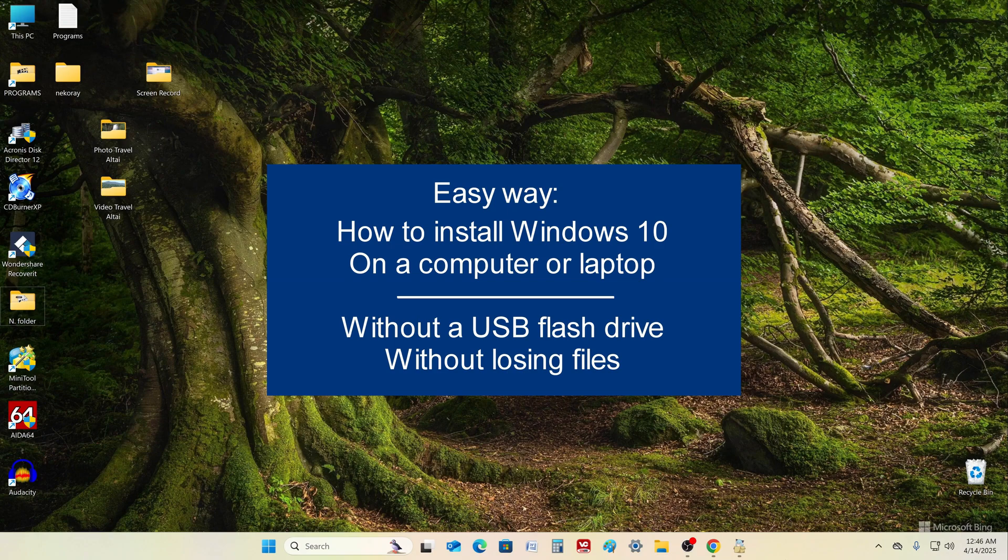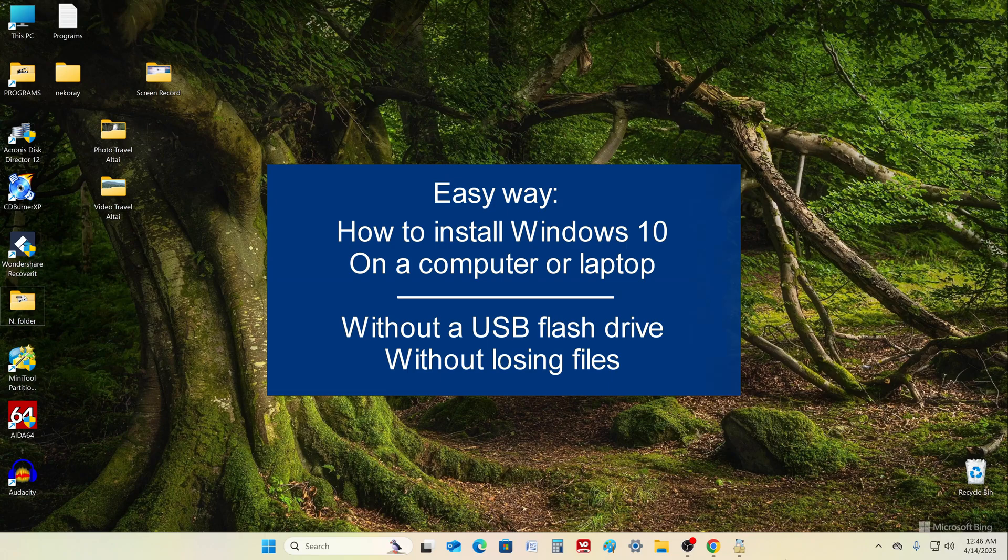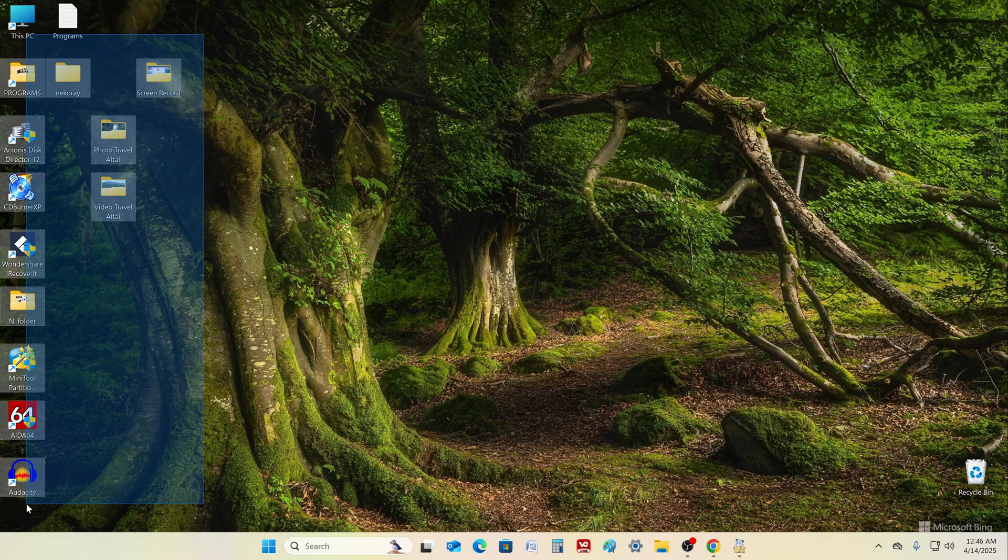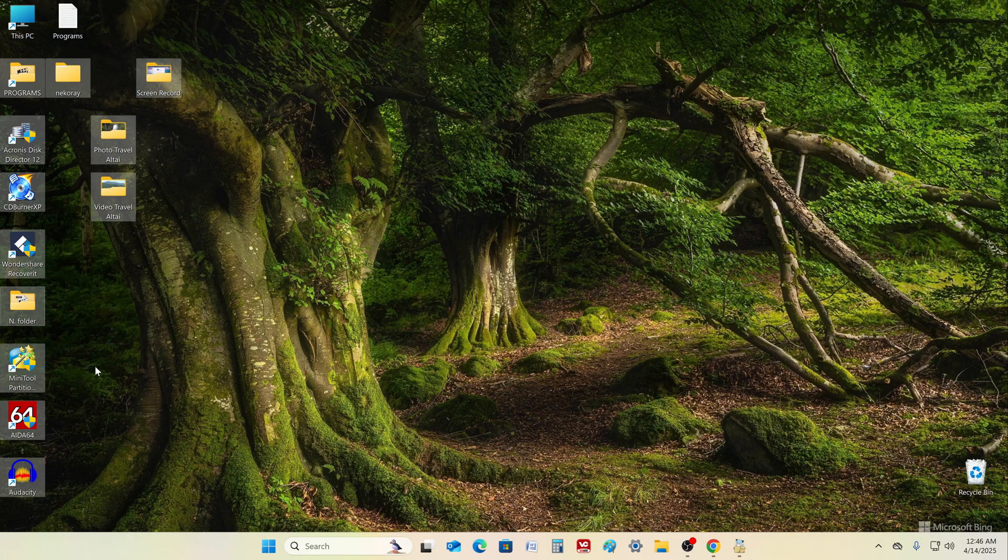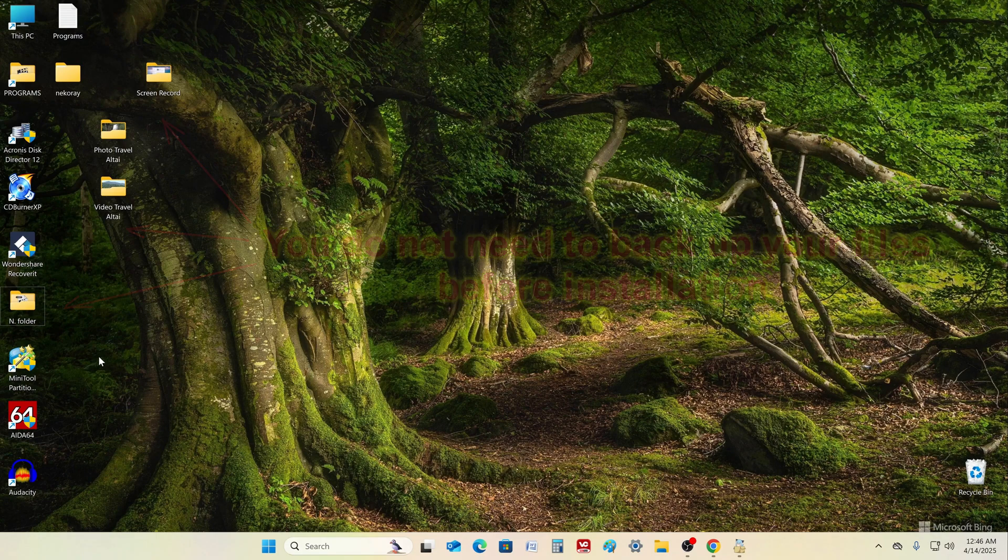In this video tutorial, I will show you how to install the new Windows 10 on your computer or laptop without a USB flash drive, and you will not need to change BIOS settings or enter commands in the command prompt. What's more, before installing the new Windows 10, you don't need to back up your personal files and save them to another drive.